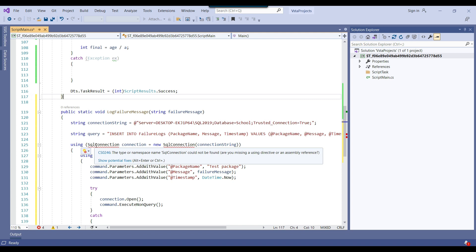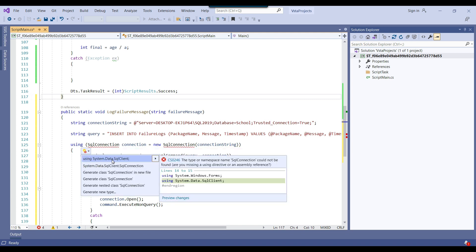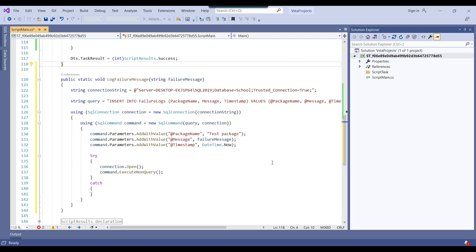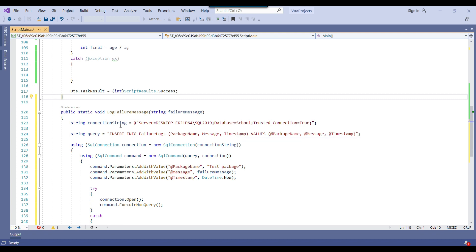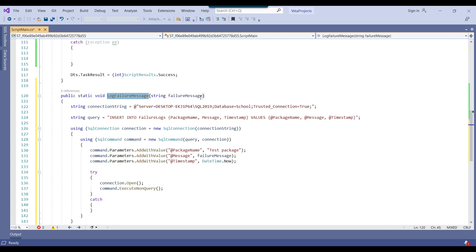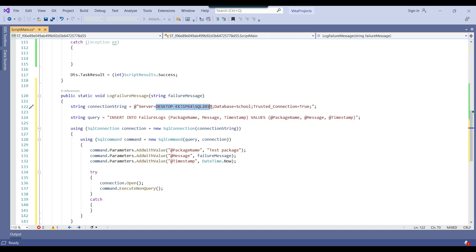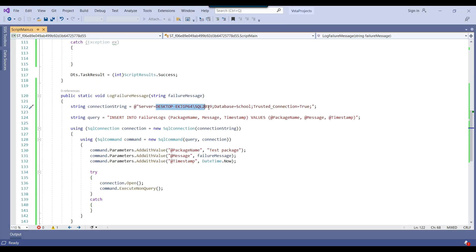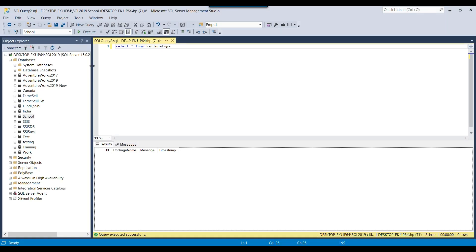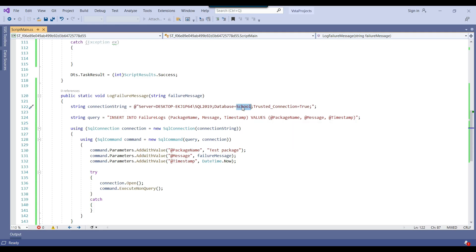This is missing some namespaces for writing data to a SQL Server table — 'using System.Data.SqlClient'. The error messages are now gone. What we are doing is passing the error message to this method. This is the connection string — you need to provide your SQL Server instance name. My instance name is 'DESKTOP-...2019'. Here you provide your database name; mine is 'school'. I am using Windows Authentication. Then I'm inserting the data into the failure_logs table.